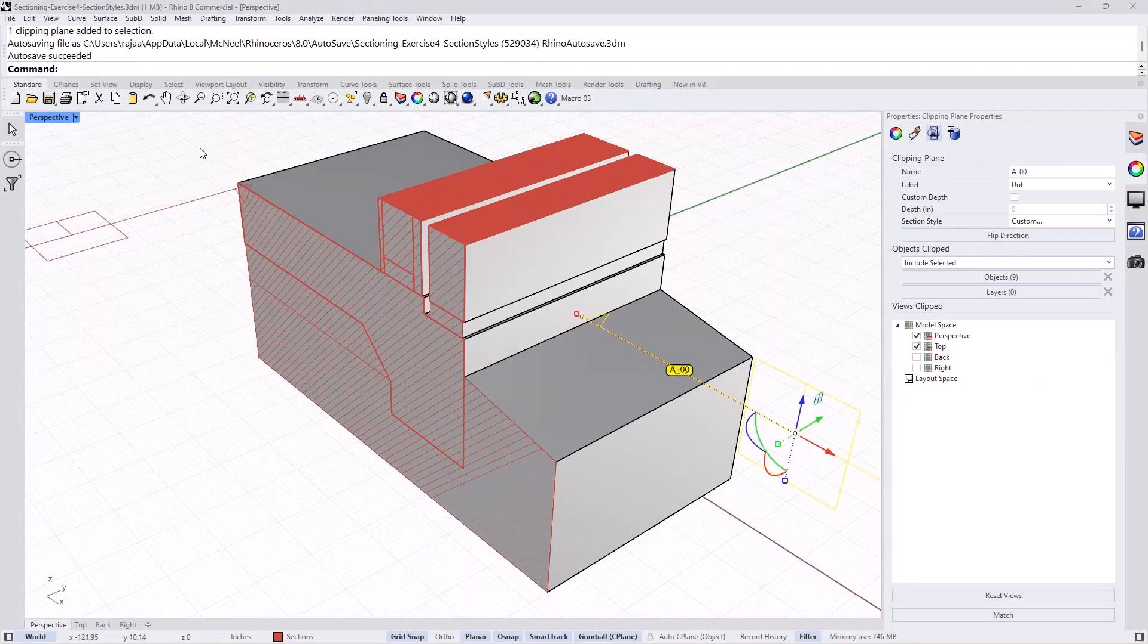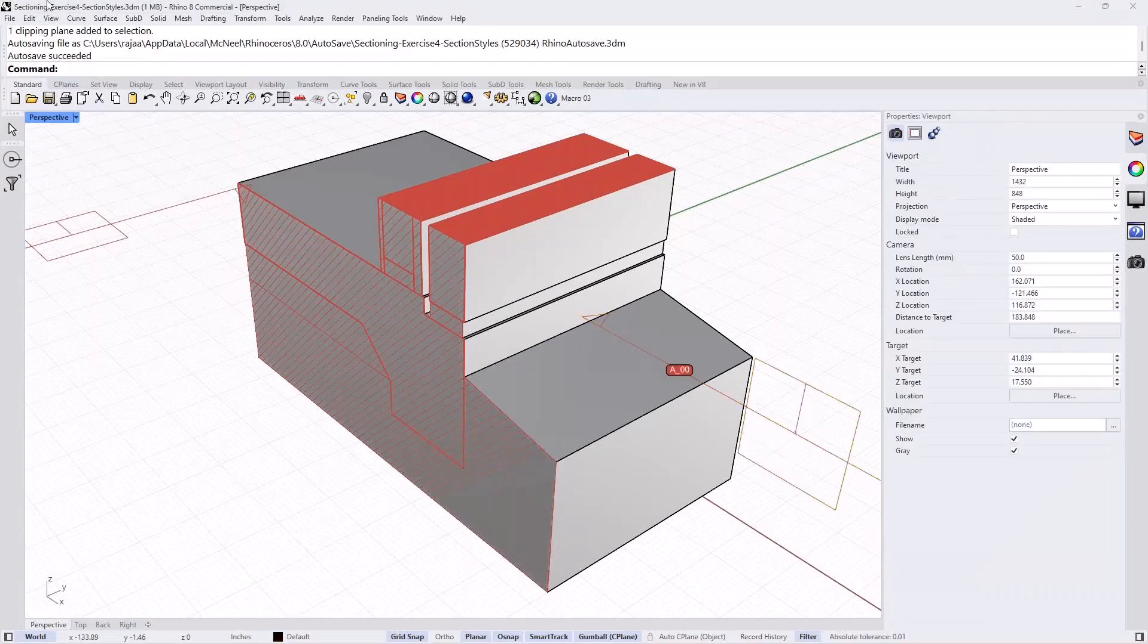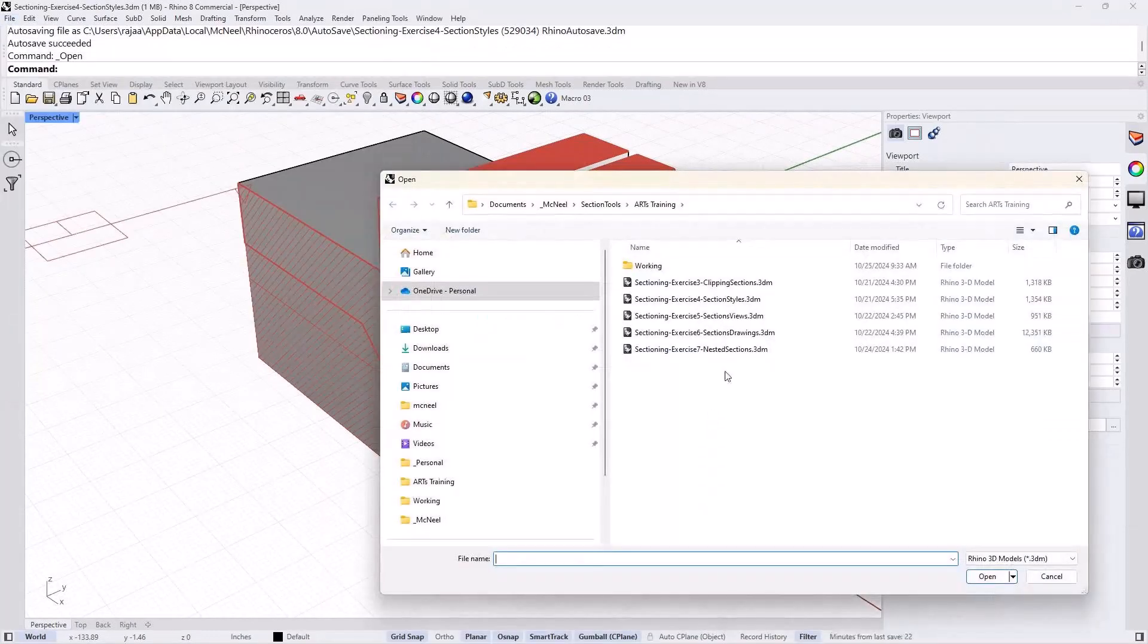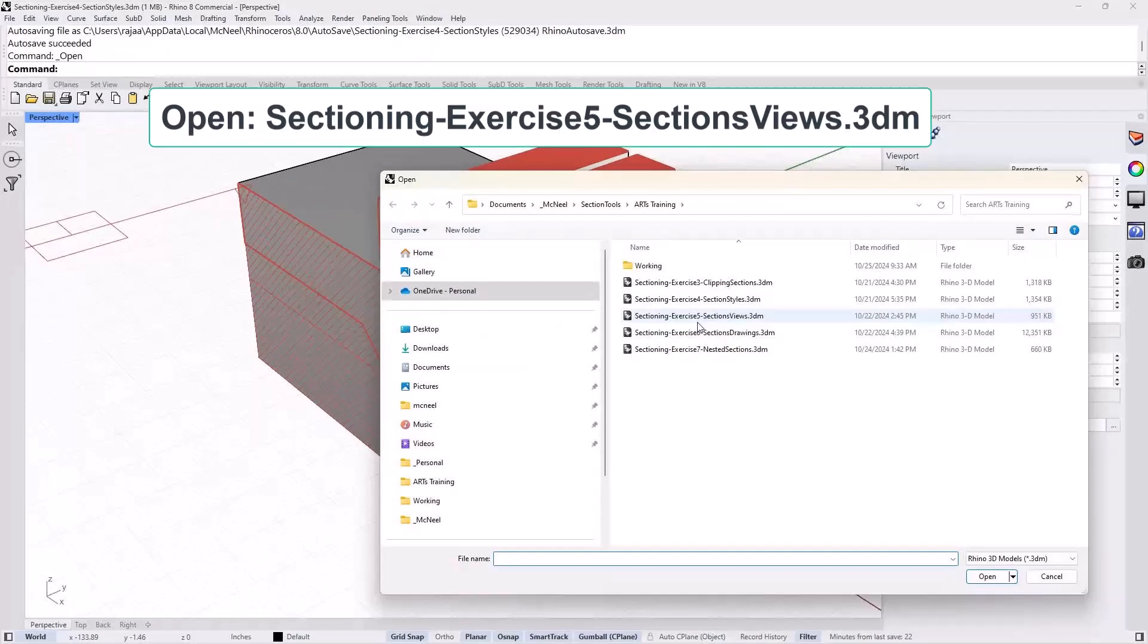So now we go to the other section, which is sections of views in the 3D viewports and 2D details in page 7. So file, open, and that's exercise 5.